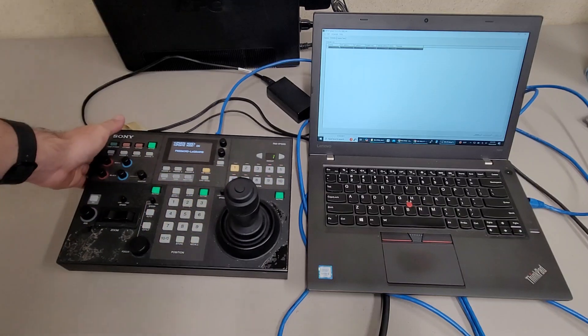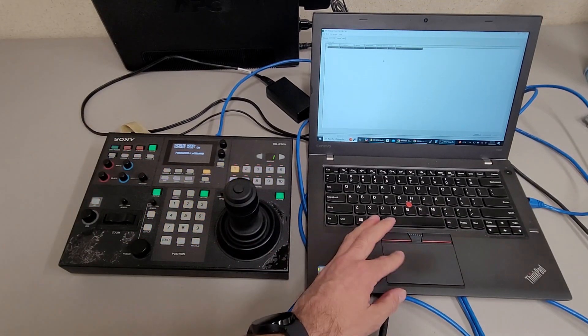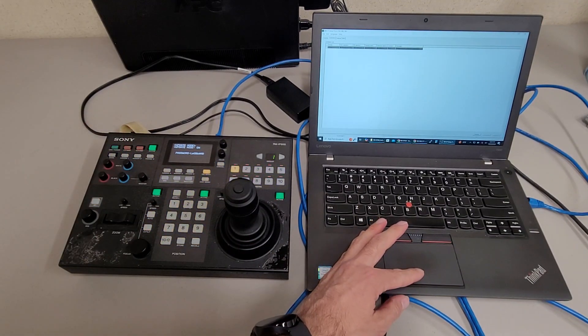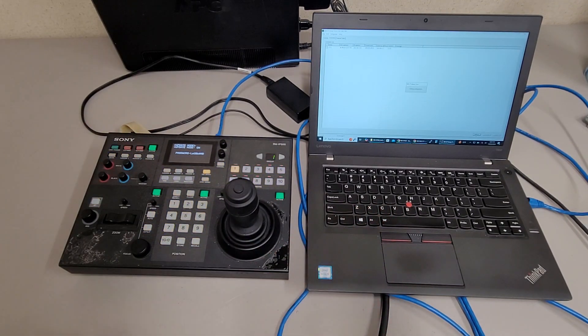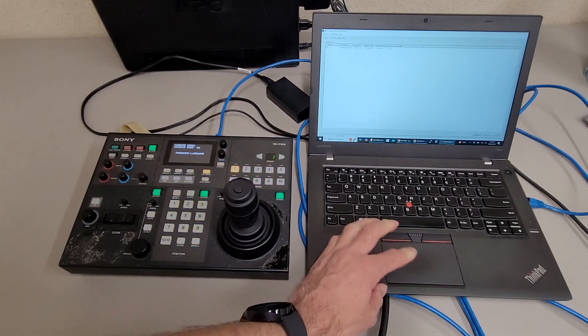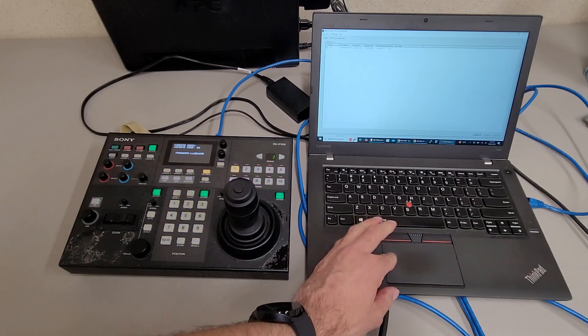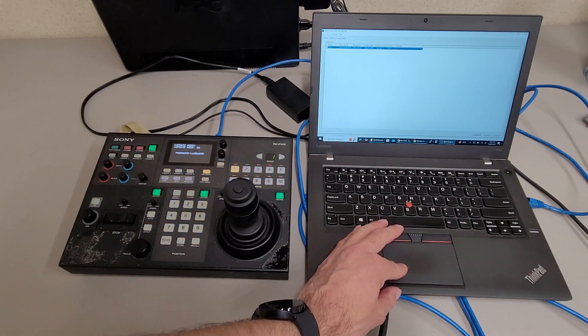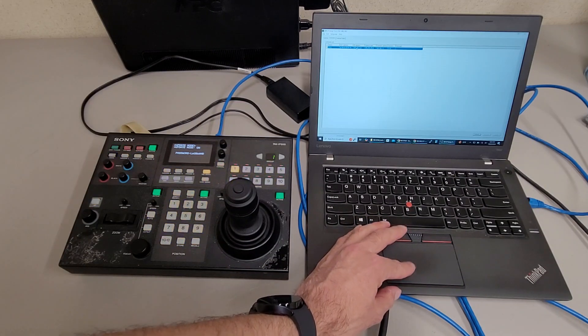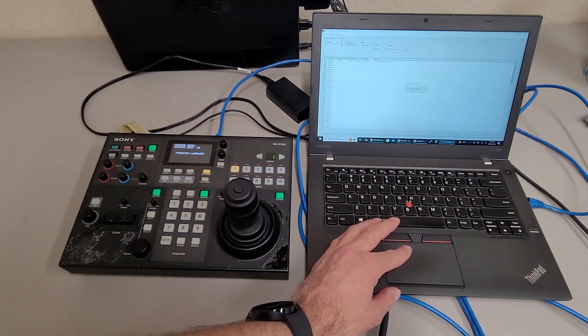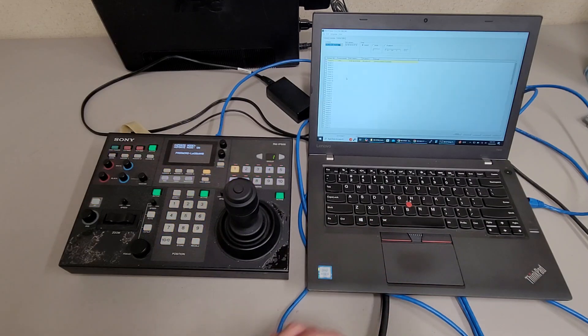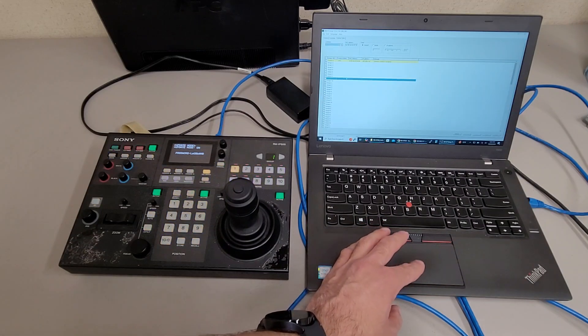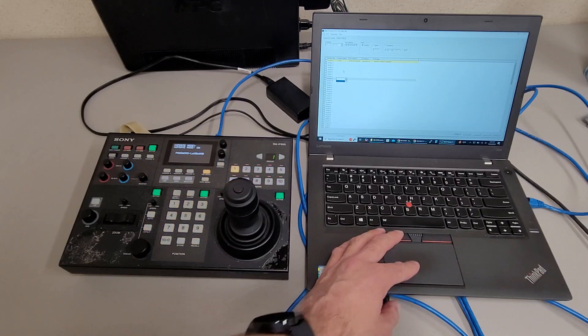From there you go back into the RM-IP setup tool. You'll click refresh and give it a second. And basically now all these values are unlocked and you can change the IP and configure the camera table with different cameras and stuff.